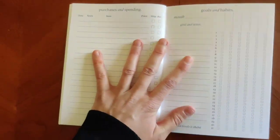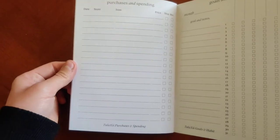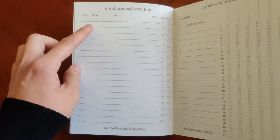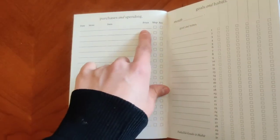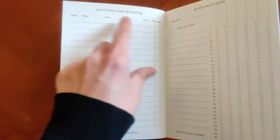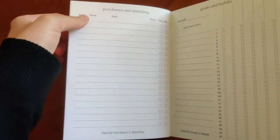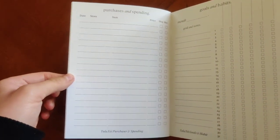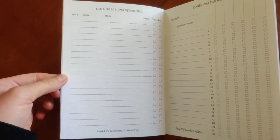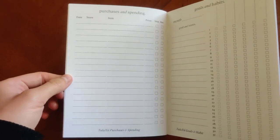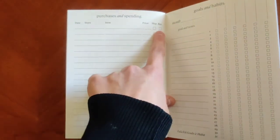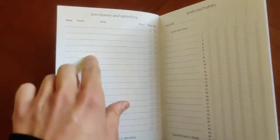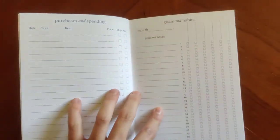Next one on here is purchases and spending. So space for date, what store, the item, how much you paid, has it been shipped, and has it been received. Those of you that are in a sales company, this would also be great to figure out, when did I send items out? Has the item been received by that person? So this also can be used for that.